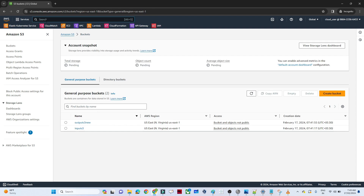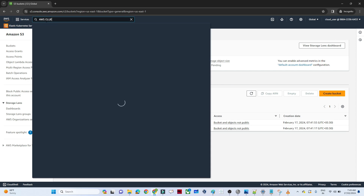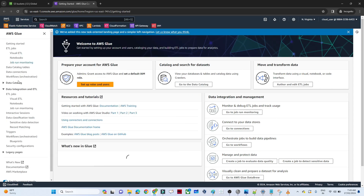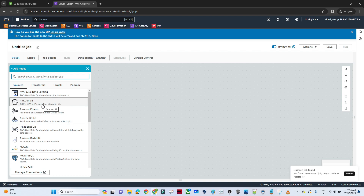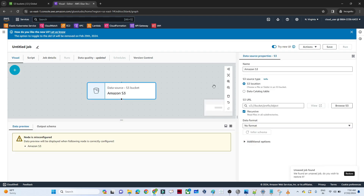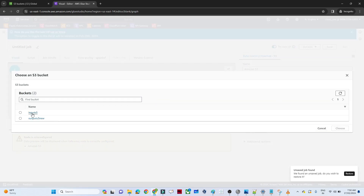To create the pipeline, we will use AWS Glue. Search for AWS Glue and open it. On the left side, click on ETL Jobs, then Visual ETL, and select Amazon S3 as the source. Select the source location — our first file is the employee CSV. Select the format as CSV and ensure that the first row contains the header is selected.